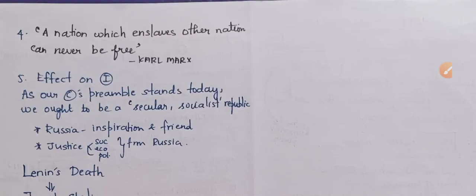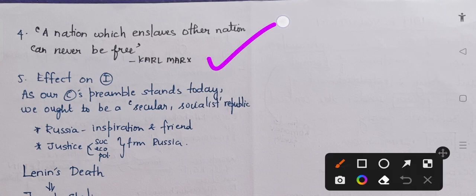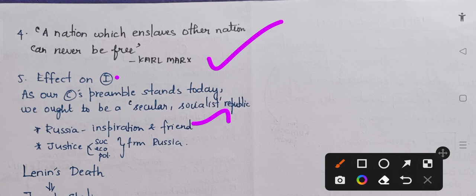Karl Marx quoted that a nation which enslaves other nations can never be free. The effect on India was significant — as our constitution's preamble stands today, we are a secular and socialistic republic. Russia's socialistic principles became an inspiration for India, and the concept of social, economic, and political justice in our constitution is also inspired from Russia.